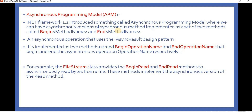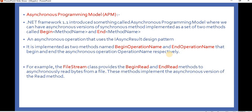The APM model or pattern has two types of method sets. One is a method that starts with the Begin keyword, and another that starts with the End keyword — so Begin method name and End method name. The return type of these methods is IAsyncResult. An asynchronous operation using the IAsyncResult design pattern is implemented as two methods: Begin operation name and End operation name, which begin and end the asynchronous operation respectively.